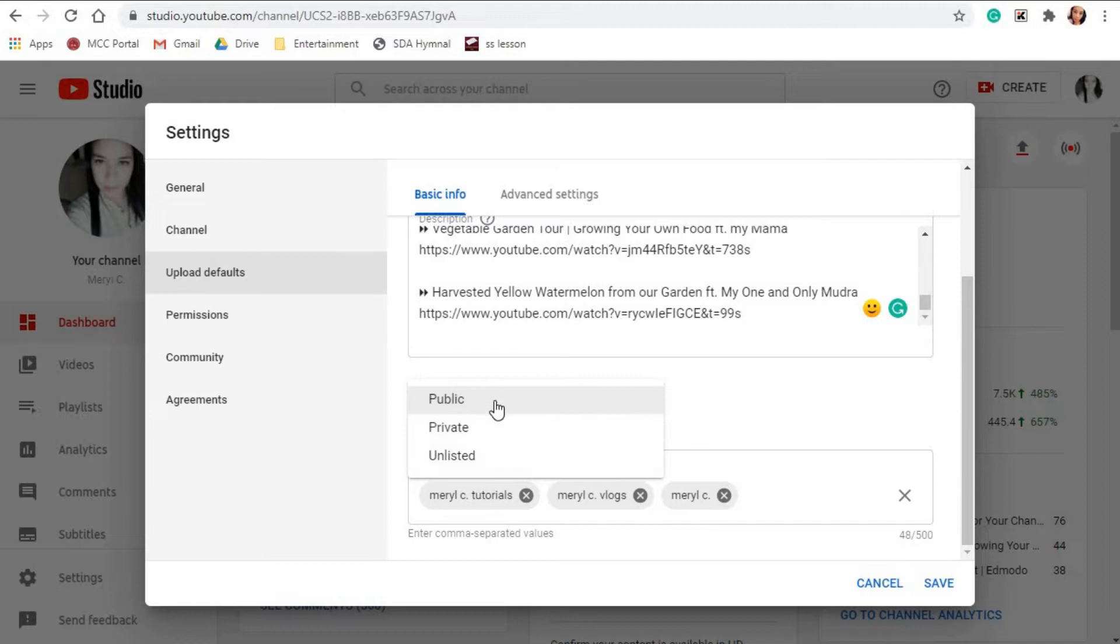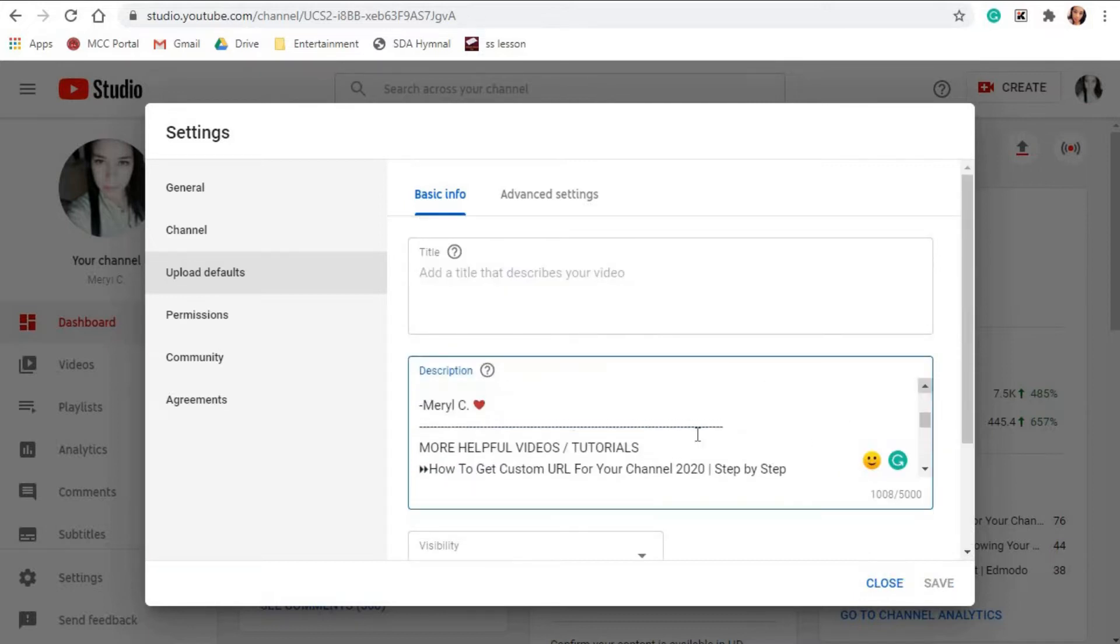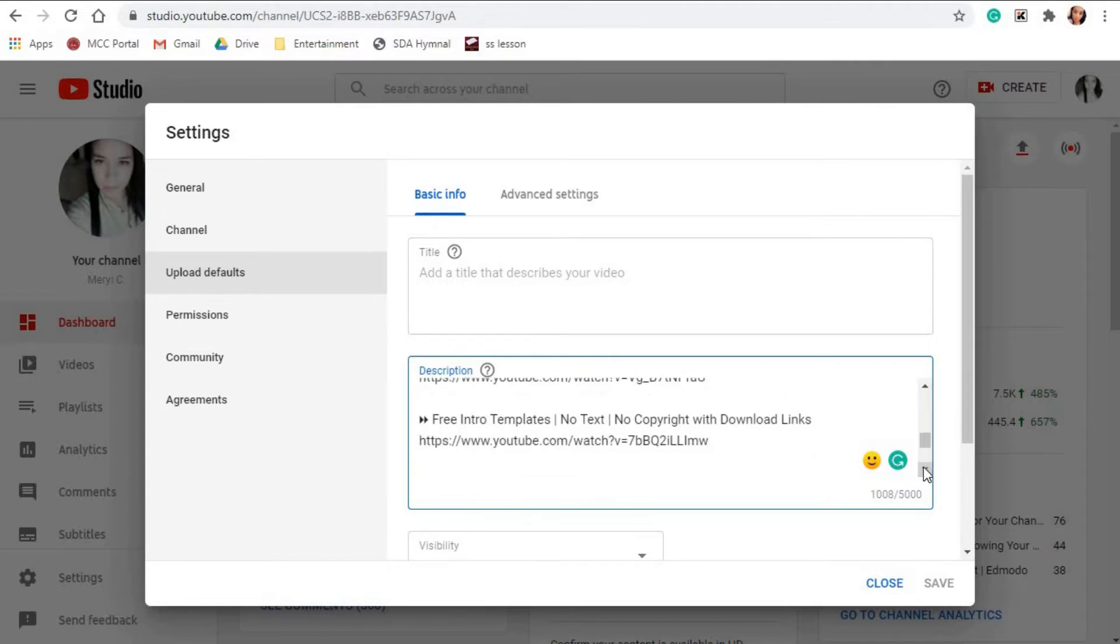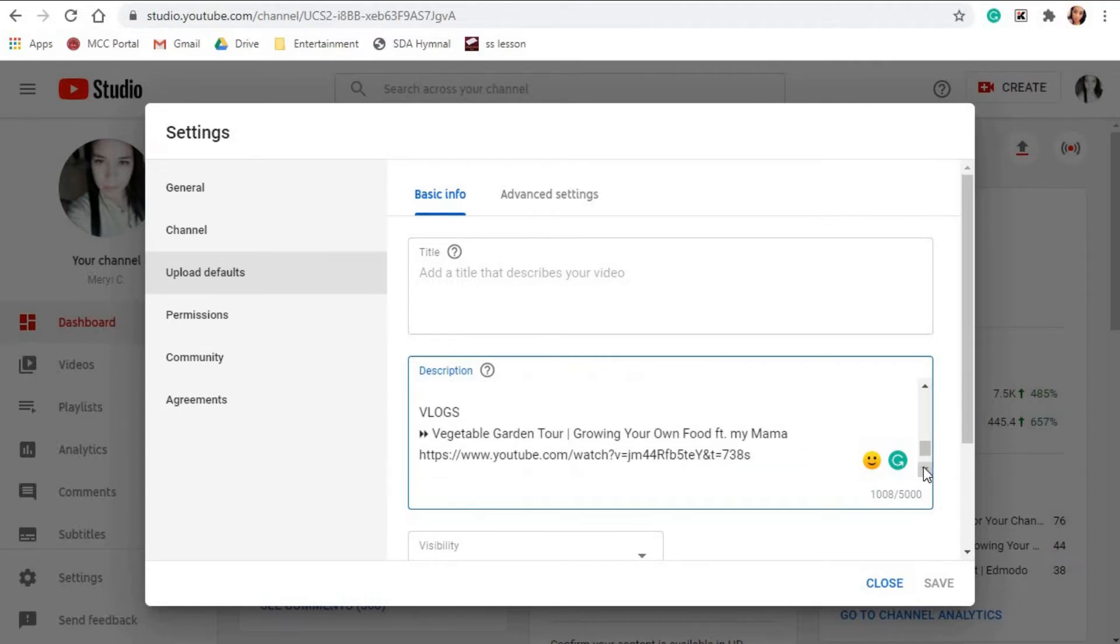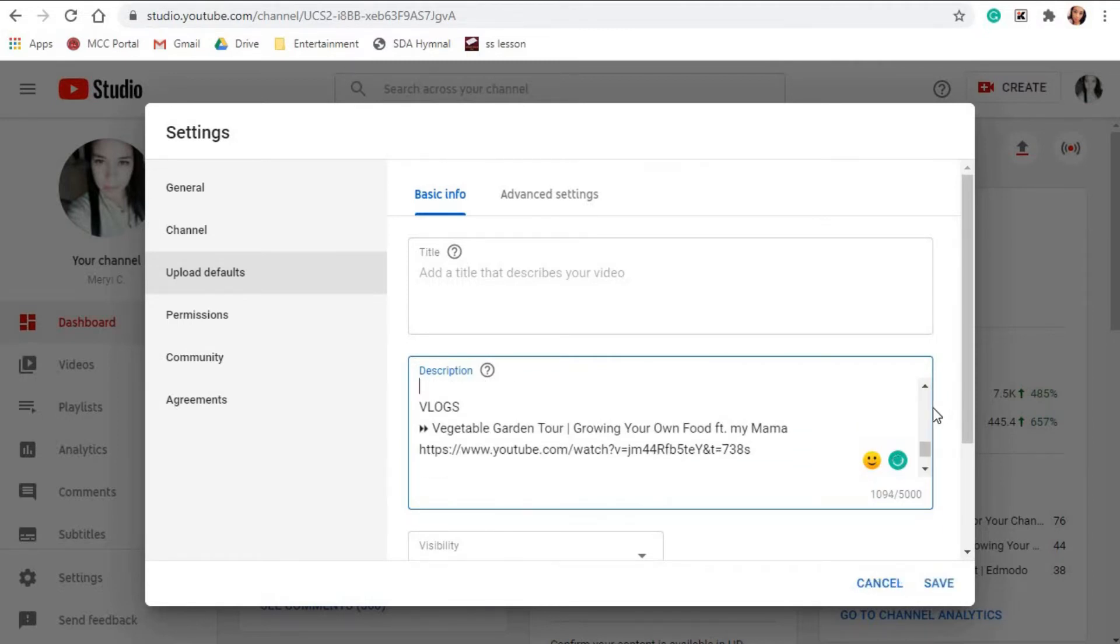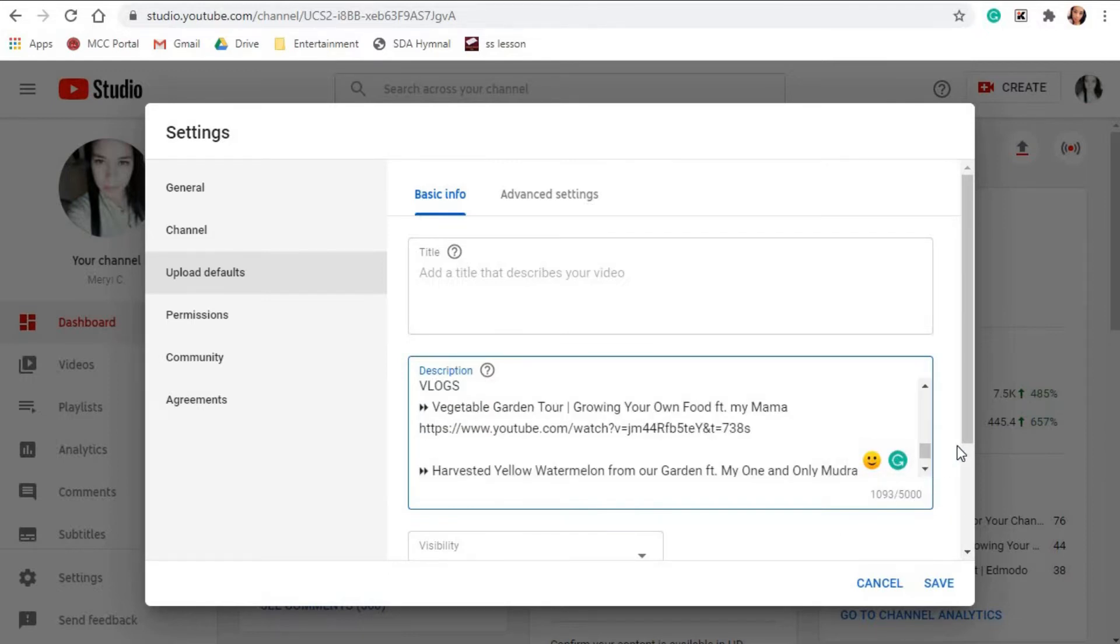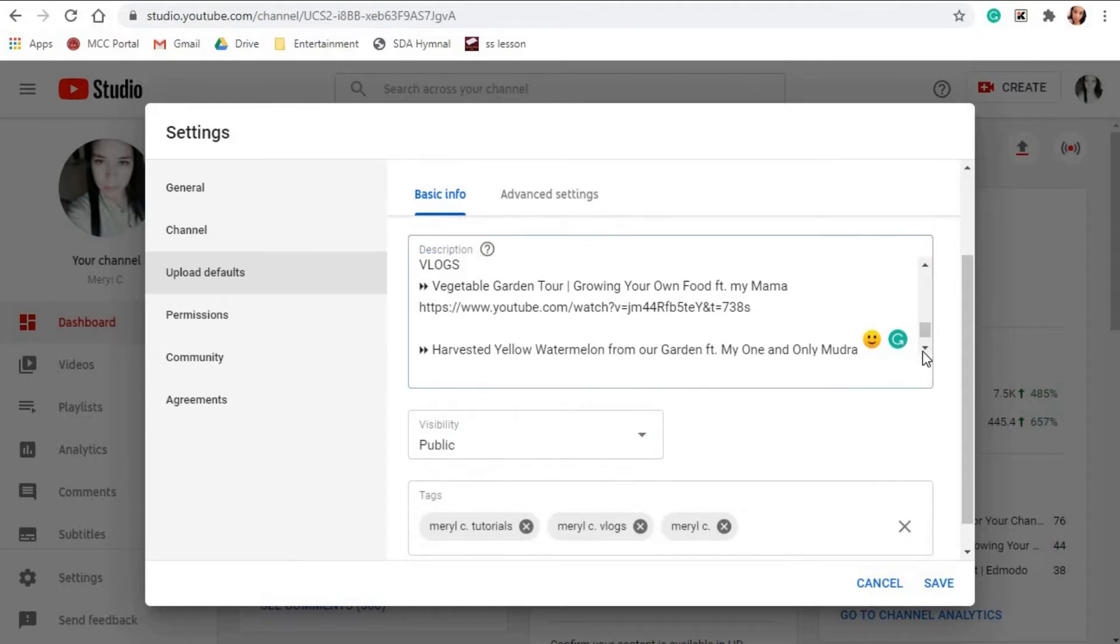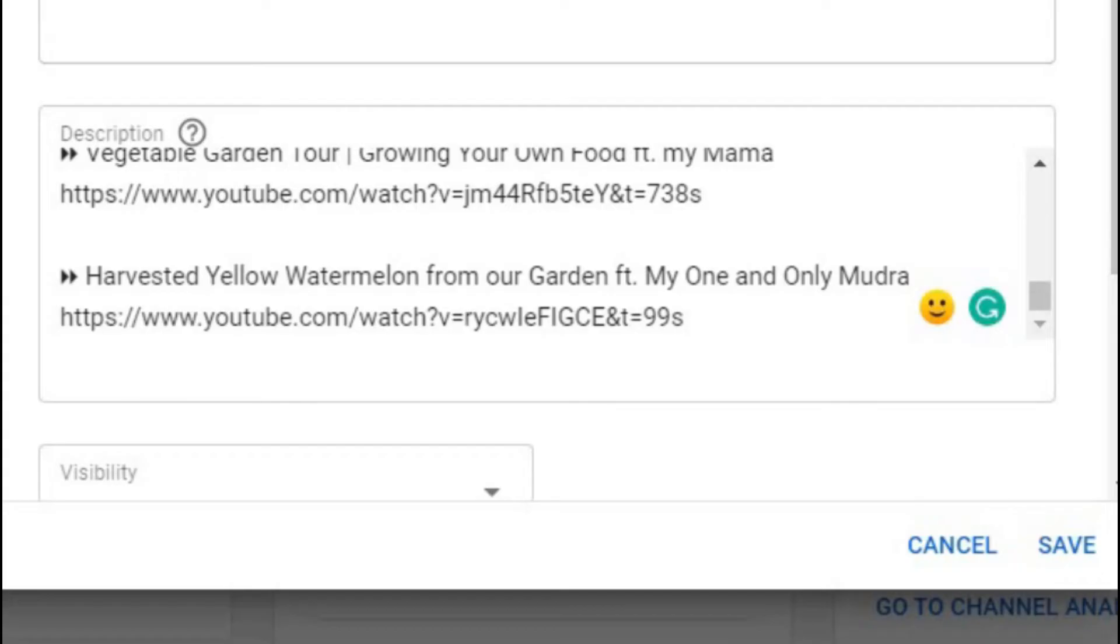You can choose public, private, or unlisted, and also the tags. Personally, I leave my title box blank because obviously it will be different for each video. So I only set the description and visibility to public in the upload defaults. For description, you can, for example, put links to your social media channel, subscription link, affiliate links, some default descriptions, and etc.